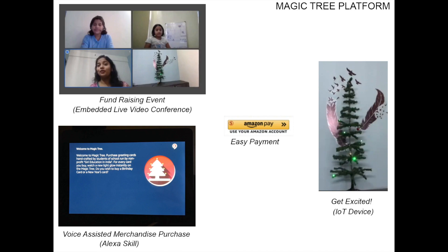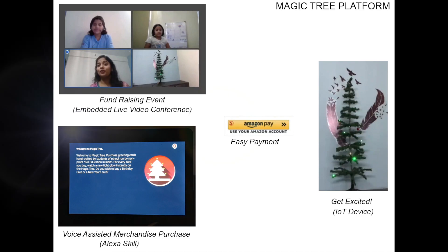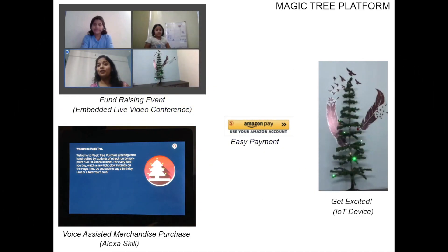Donors can conveniently donate and make purchases by simply using their voice. The sight of the magic tree lighting up in real time gives them instant gratification.